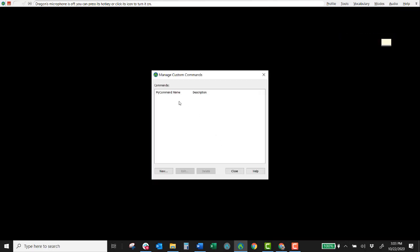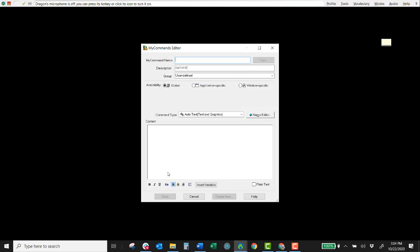So here we do not have any custom commands but we can create some. So just click on the new button at the bottom of the manage custom commands window and you get the command editor to come up.